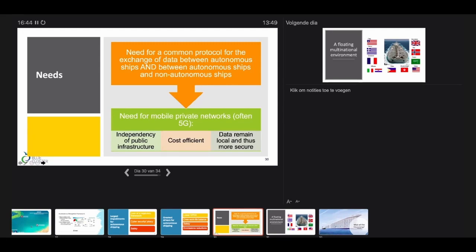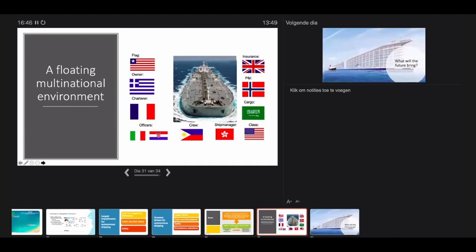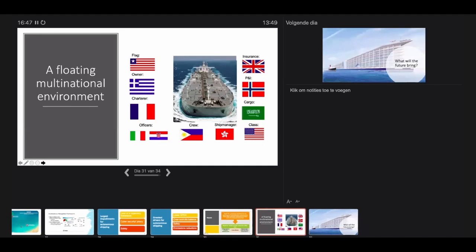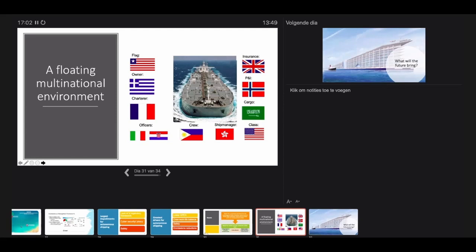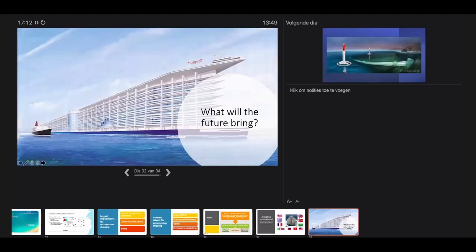Let's not forget, ladies and gentlemen, that ships are floating multinational environments and this must be regulated in a supranational way. No single government can do it. If you look at the slide here, you see the flag is Liberian, the owner is Greek, the charter is French, et cetera. That is the biggest question.